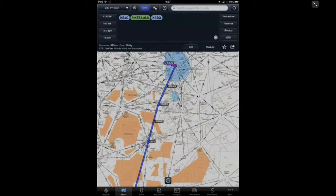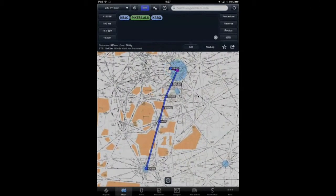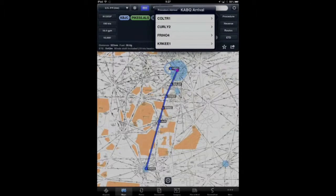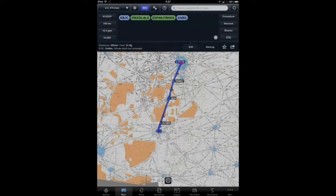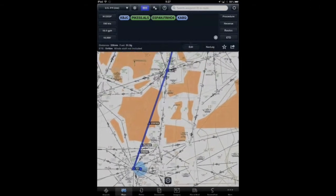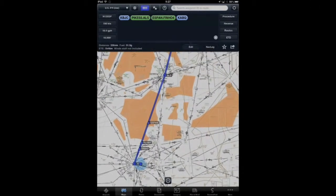In a similar manner I just need to select the appropriate arrival. I'll go ahead and tap on the procedure button again and tap on the arrivals for ABQ. I know that I'm going to expect the Freeho 4 arrival with the E-SPAN transition. Now I have the arrival procedure starting with E-SPAN, and there's the Albuquerque VOR with the Albuquerque Airport. I can also expect to fly Victor 83 from Alamosa down to Taos before being cleared to E-SPAN.